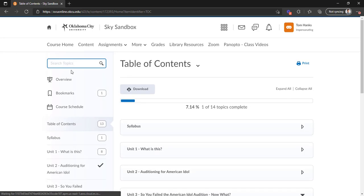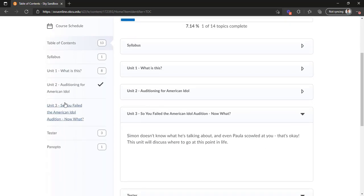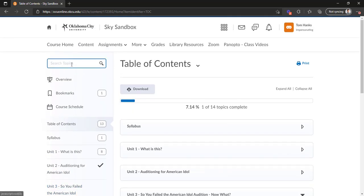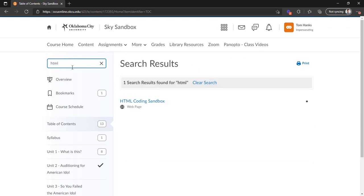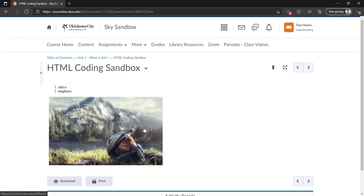And then finally, I'm going to go back here and show you this search bar. If there's a topic that you know you needed to view or do something with, but you can't remember exactly what it was, and especially in classes where there is a lot of content, this can help you find it just by searching for keywords. So we'll just type in HTML, and as you can see, the HTML coding sandbox we were playing around in comes right up. We click on it, and there we are again.